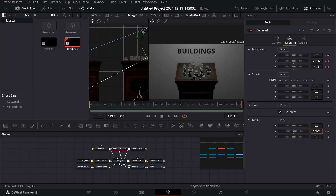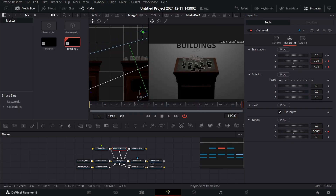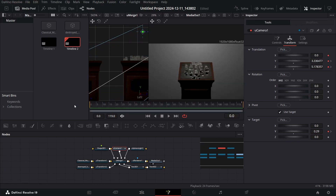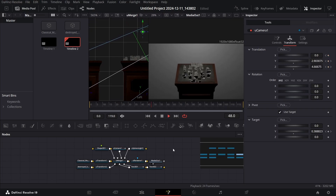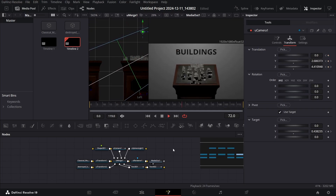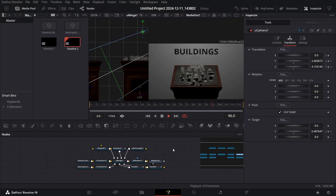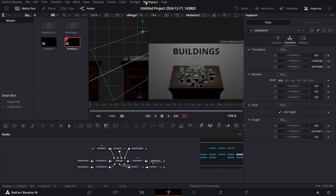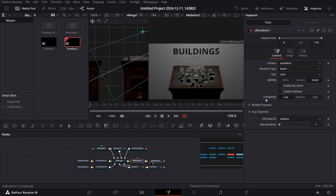Go back to the camera and add some more position changes. Play this to see the final result. Then go back to the U Renderer and change the complexity back to High — now you are ready to export.